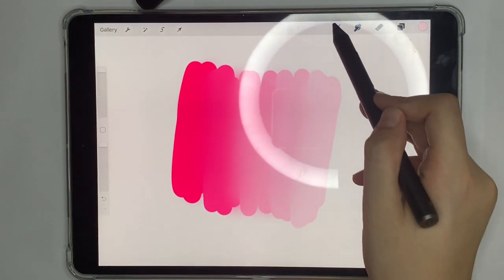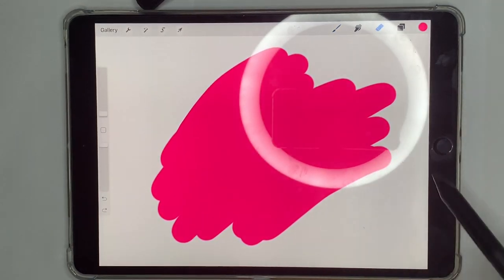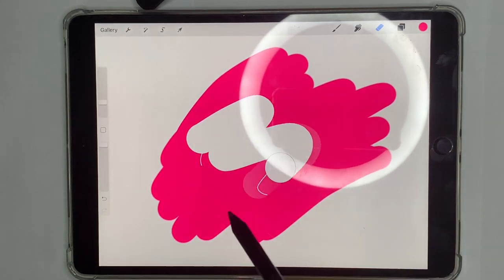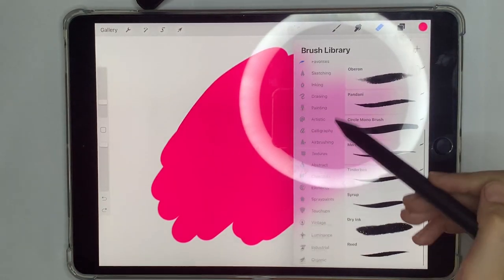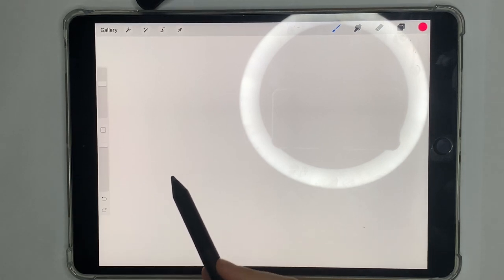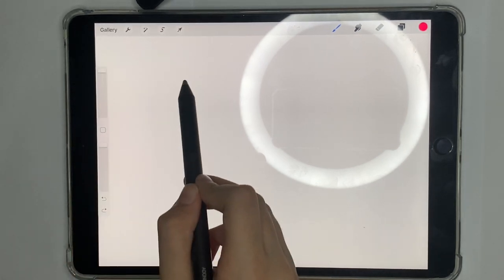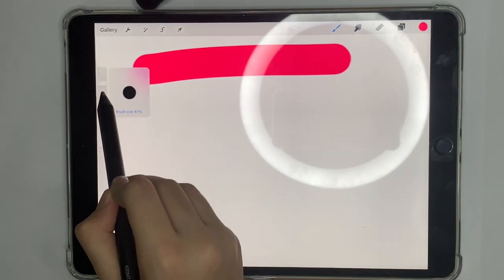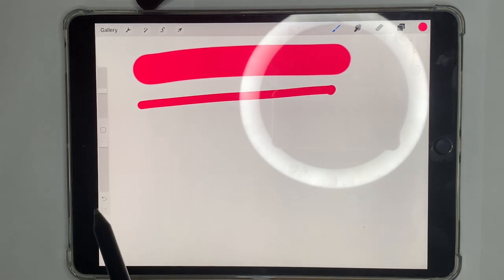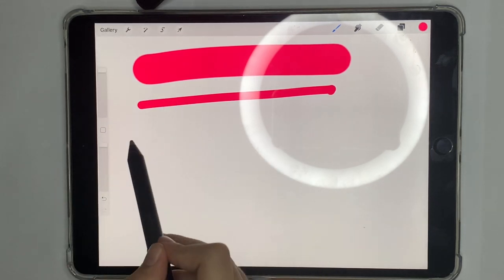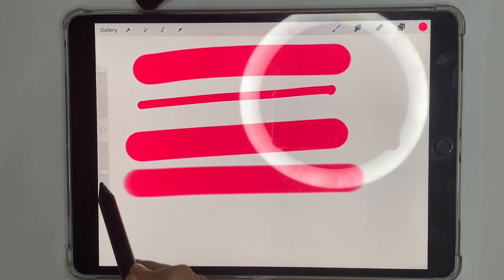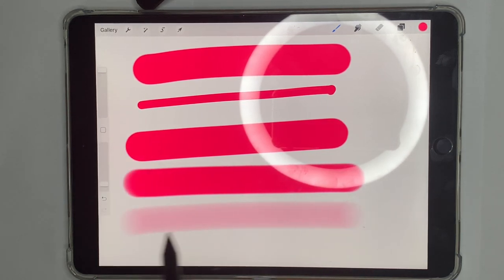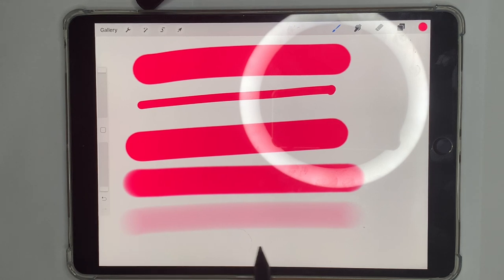Now for the eraser tool — it's a normal eraser and works the same way. When you press it, you get the brushes panel, which acts as an adjustment tool. You can raise the brush size up to 100% for a thick eraser or lower it for a thin one. The opacity slider controls how visible your strokes are: full opacity gives a solid line, and lowering it makes it more transparent — at 1% it barely shows.